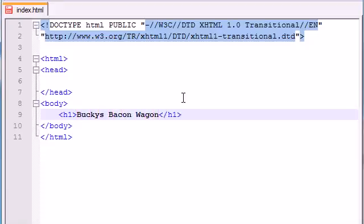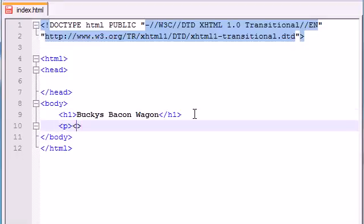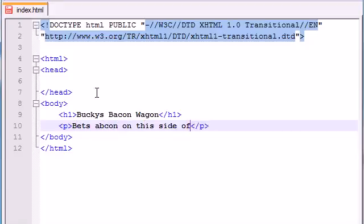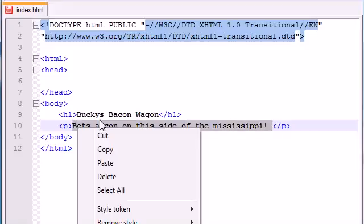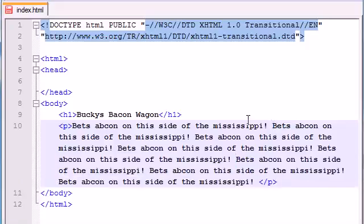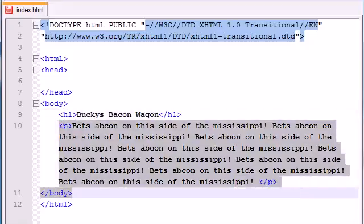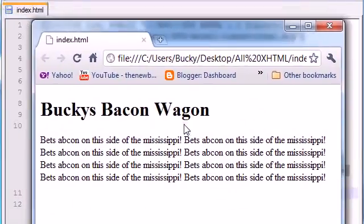Bacon Wagon — just imagine a wagon with a bunch of bacon in it. Now let's go ahead and add a paragraph. We'll just put 'Best bacon on this side of the Mississippi!' and make a copy to fill it in so we have a paragraph that's more than one line. So we have a header h1 and a paragraph.